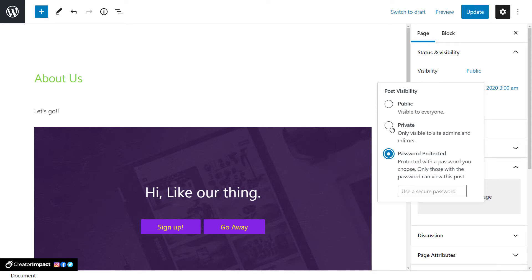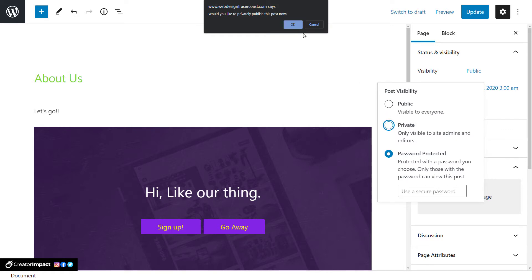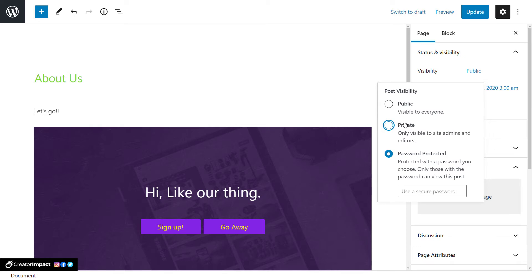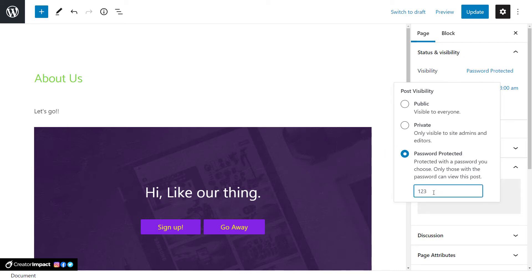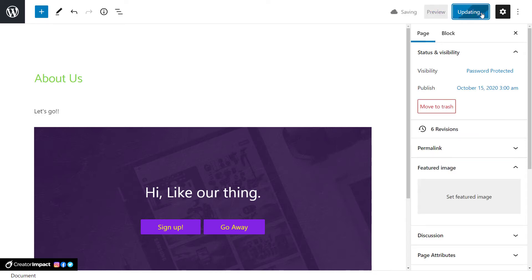If you want to make a page available only for logged-in users, you can simply make it Private. A private post means if you are an administrator or editor you can view it when logged in, but the public can't see the page at all. That's another way of restricting access — if you have WordPress users who are editors or administrators, it's a quick way to grant them access to pages you don't want the public to see. For now we're going with Password Protected — this is a standard part of WordPress, no plugin needed. I'll give it a password of '123' and click Update.